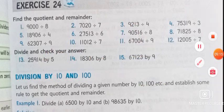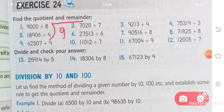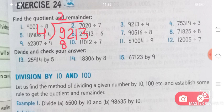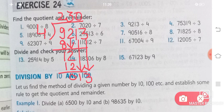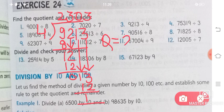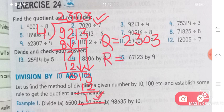Question number 3: 9213 divided by 4. 4 twos are 8; 9 minus 8 is 1. Bring down 2 to get 12; 4 threes are 12, remainder 0. Bring down 1, but 1 is less than 4, so carry 3 down too — two digits brought down means write one 0 above. 4 threes are 12; 13 minus 12 is 1. Quotient is 2303 and remainder is 1.